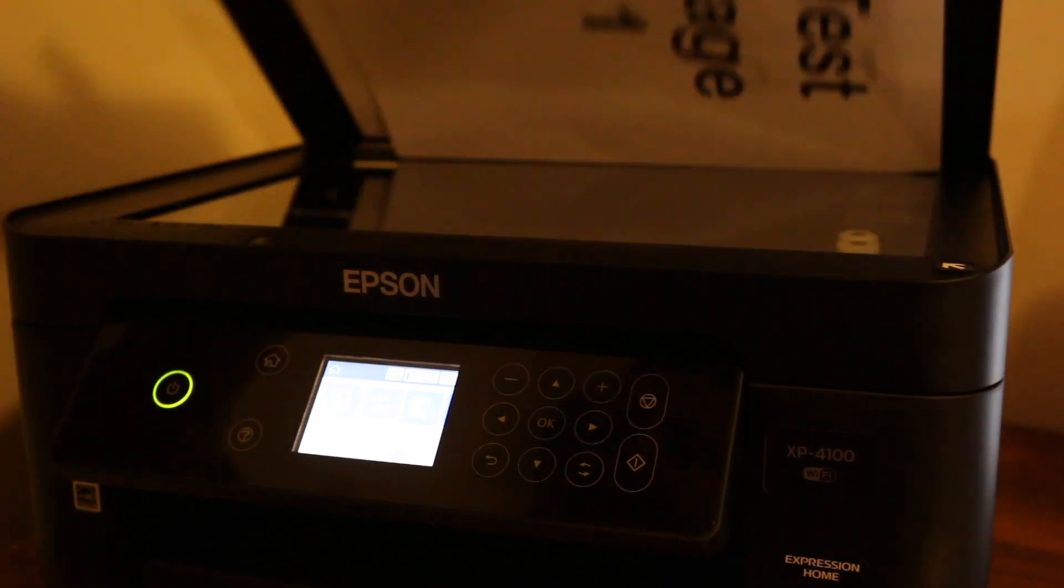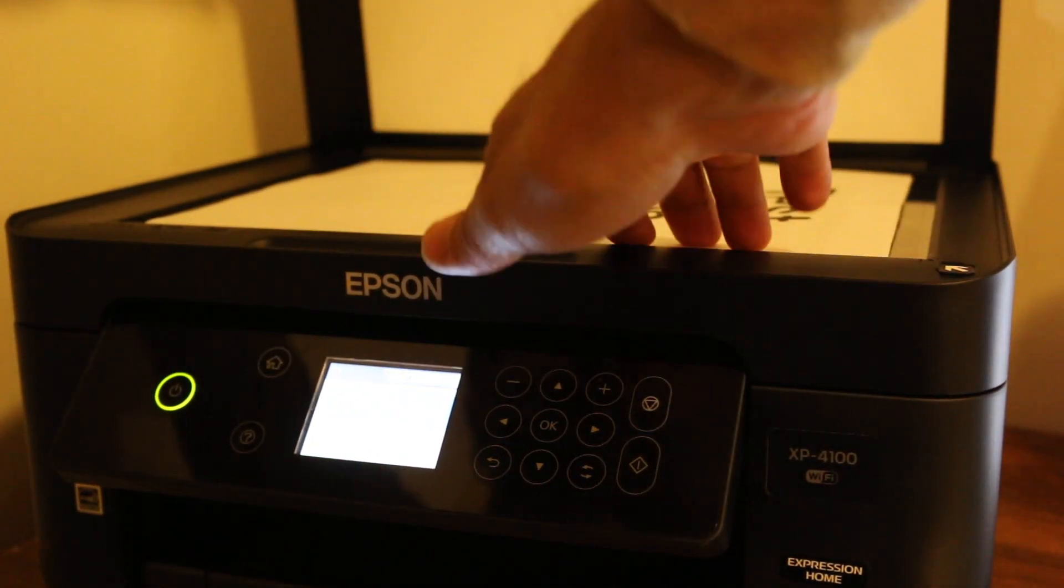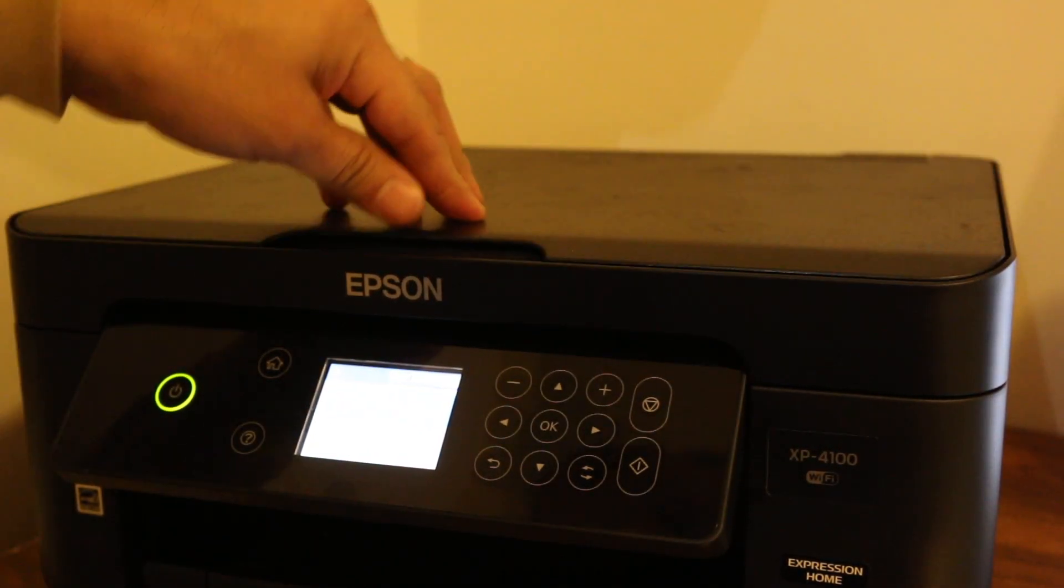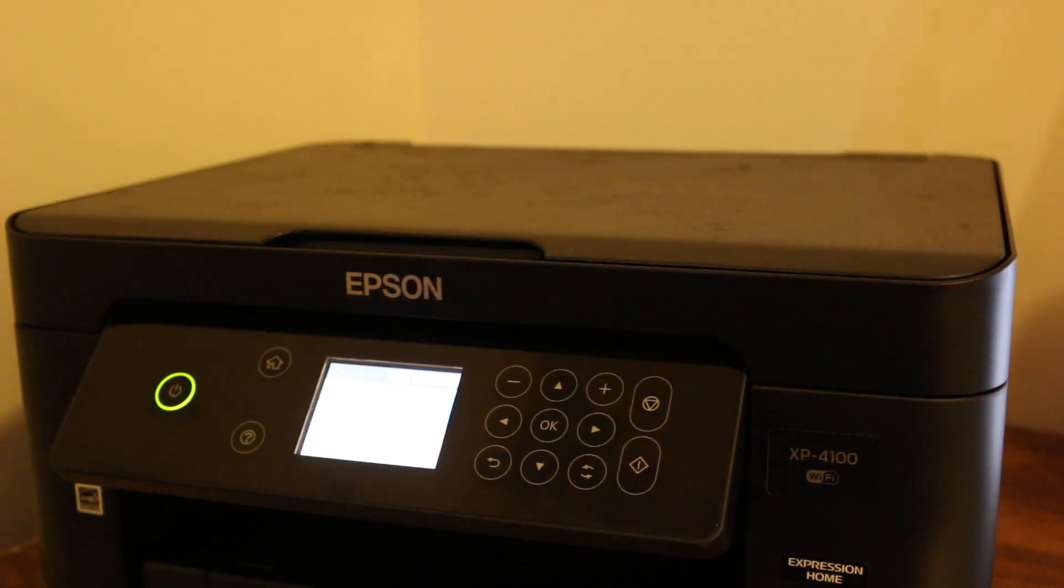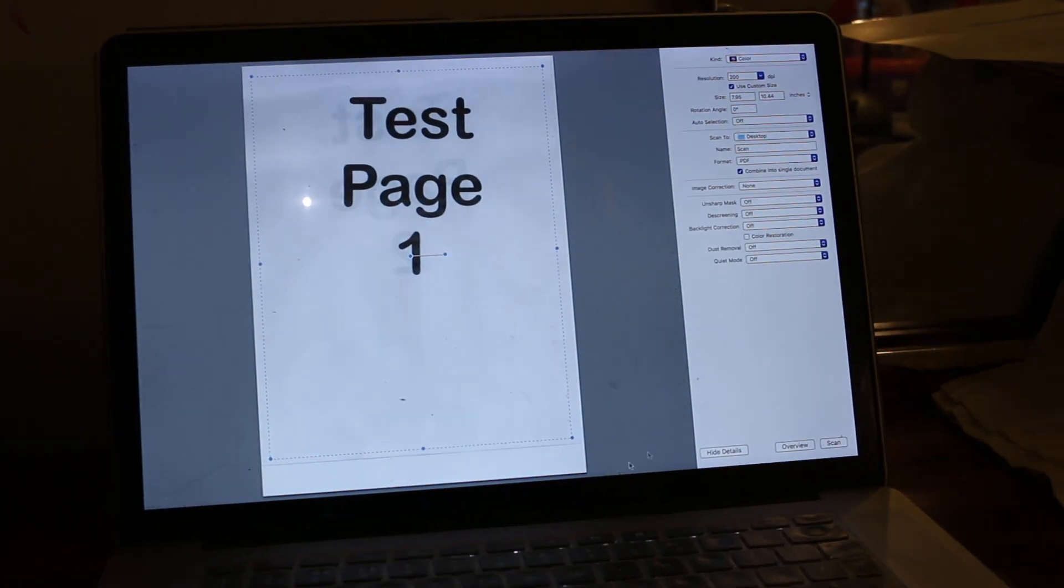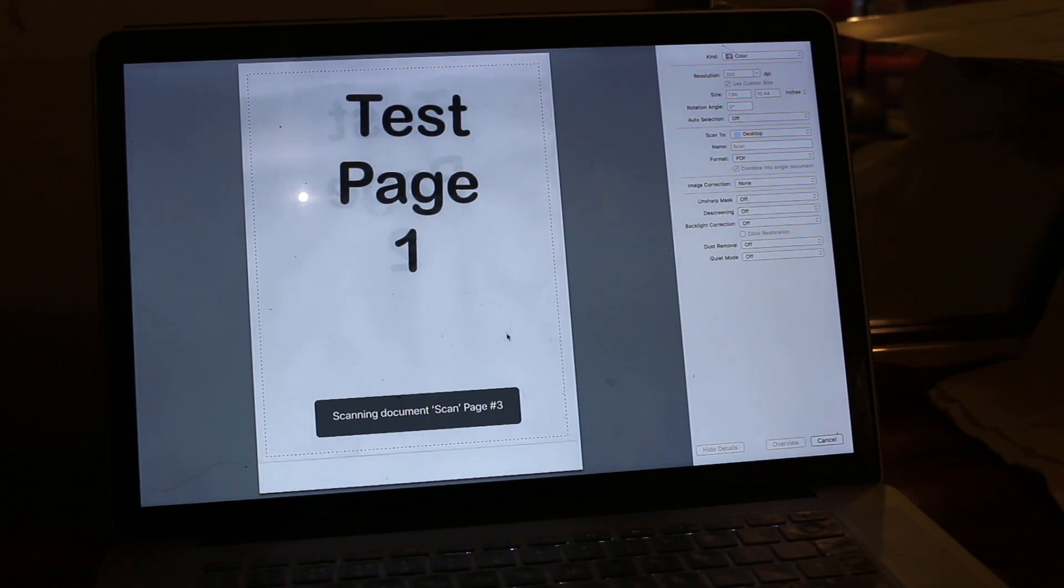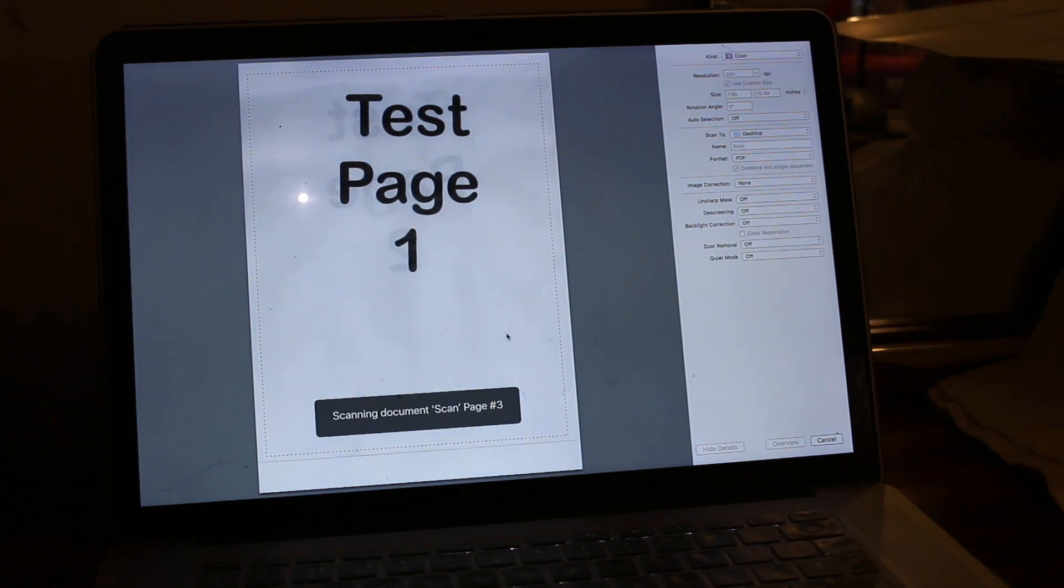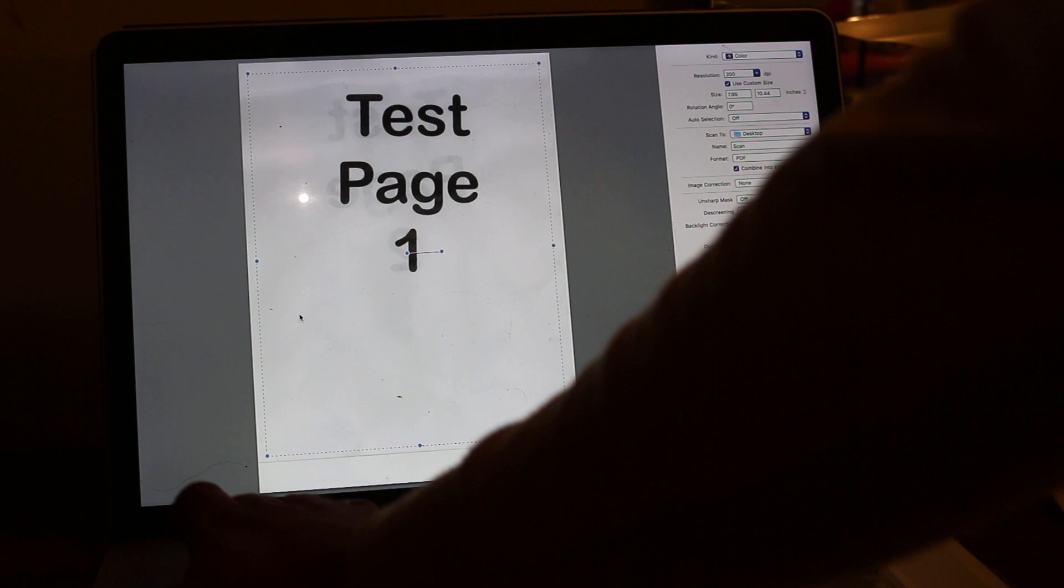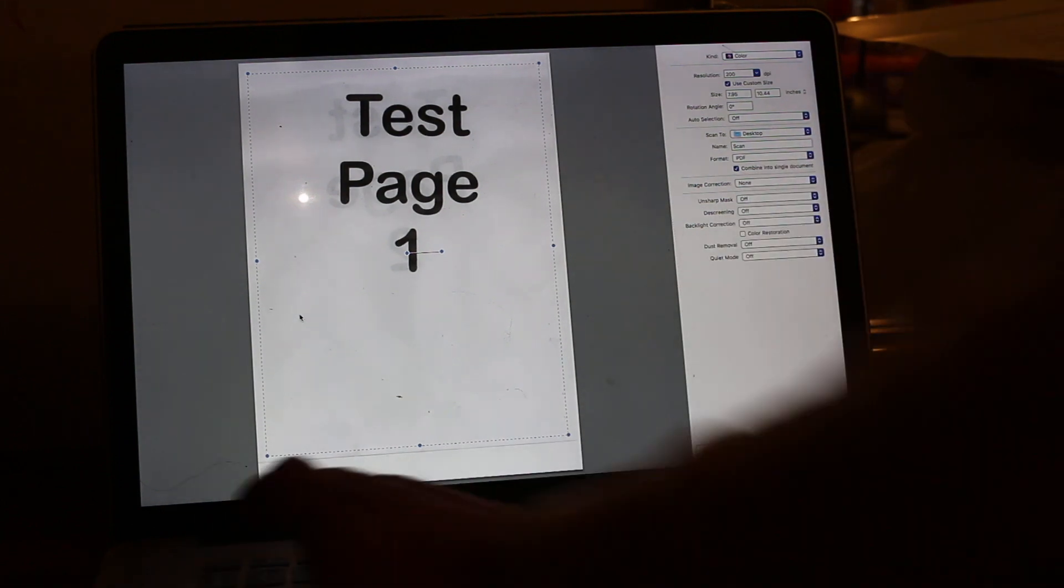Now change the page, put it facing downwards for the second side, and click on Scan again. That will be adding another page. Now we have scanned it and it is saved on the desktop.